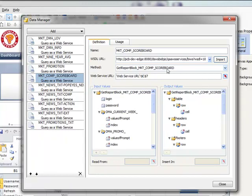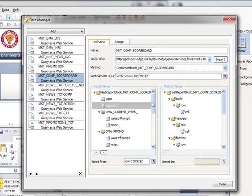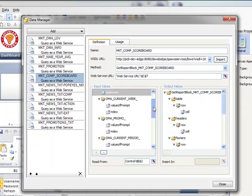We've entered in the get report block. The web service URL is actually tied to a spreadsheet. And then we have all of our input parameters here on the left. Obviously we have to provide the logon and password.